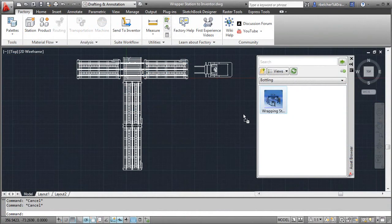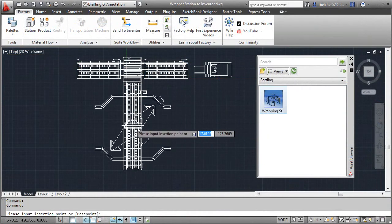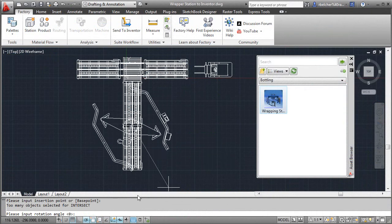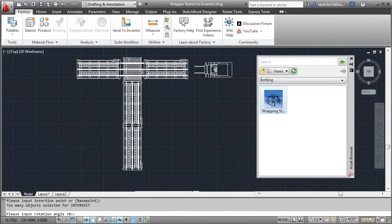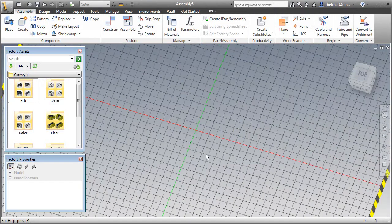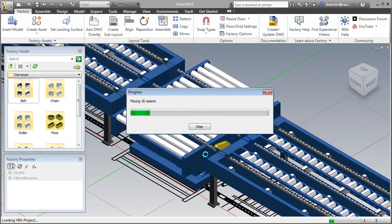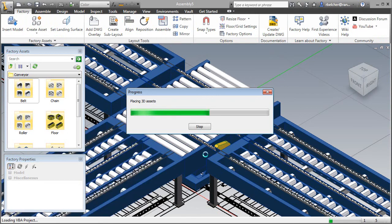It also offers bi-directional associativity, which means designers can create layouts in AutoCAD and automatically convert the drawing into a 3D layout model in Inventor.